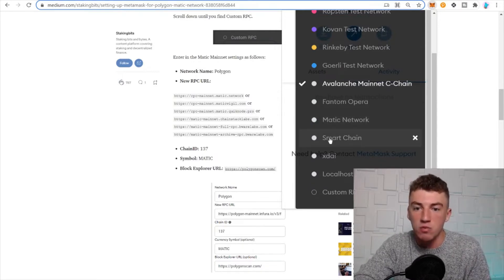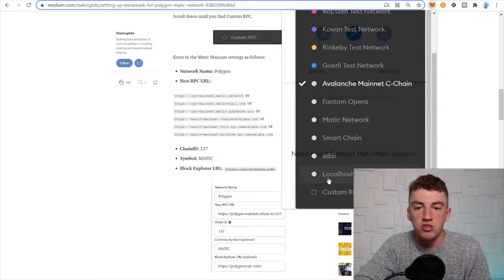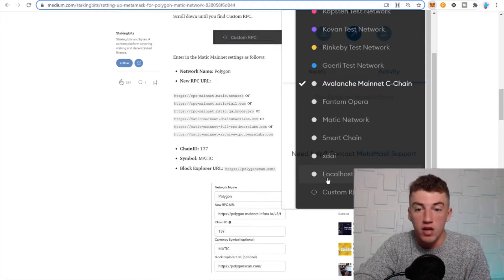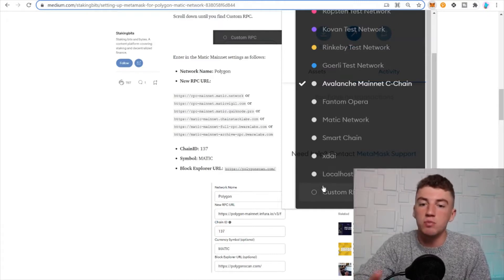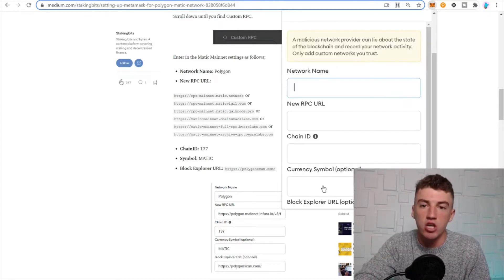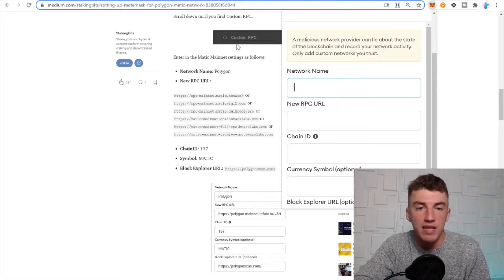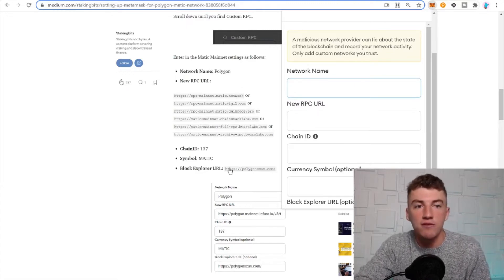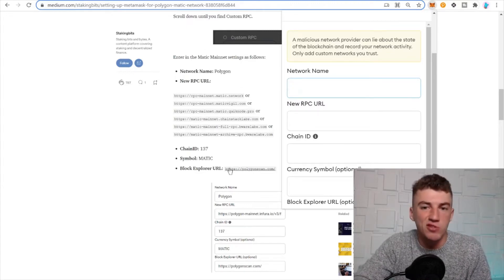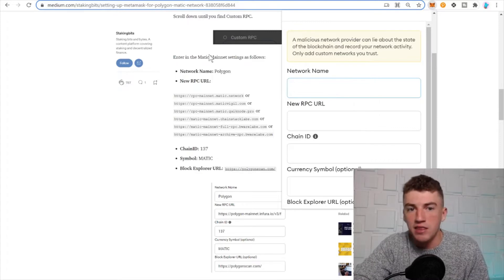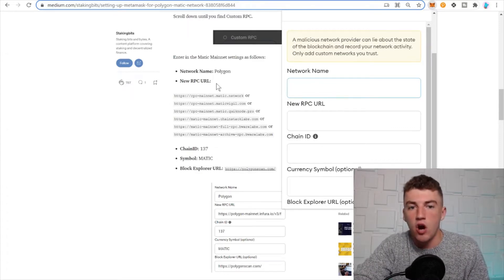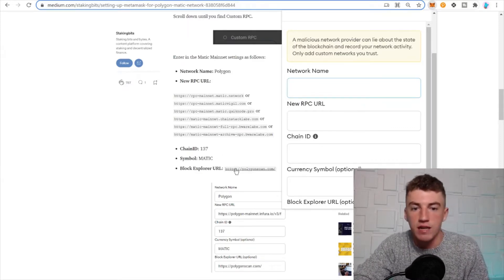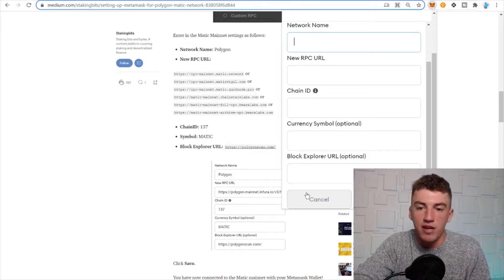This is just a random one I don't even know what it is, but what you have to do is click Custom RPC. You click Custom RPC, and this is Polygon. You have to look - I'll leave all the links in my description. So I would enter Polygon in the network name, RPC URL enter it here, just copy copy copy, and then you would click save.